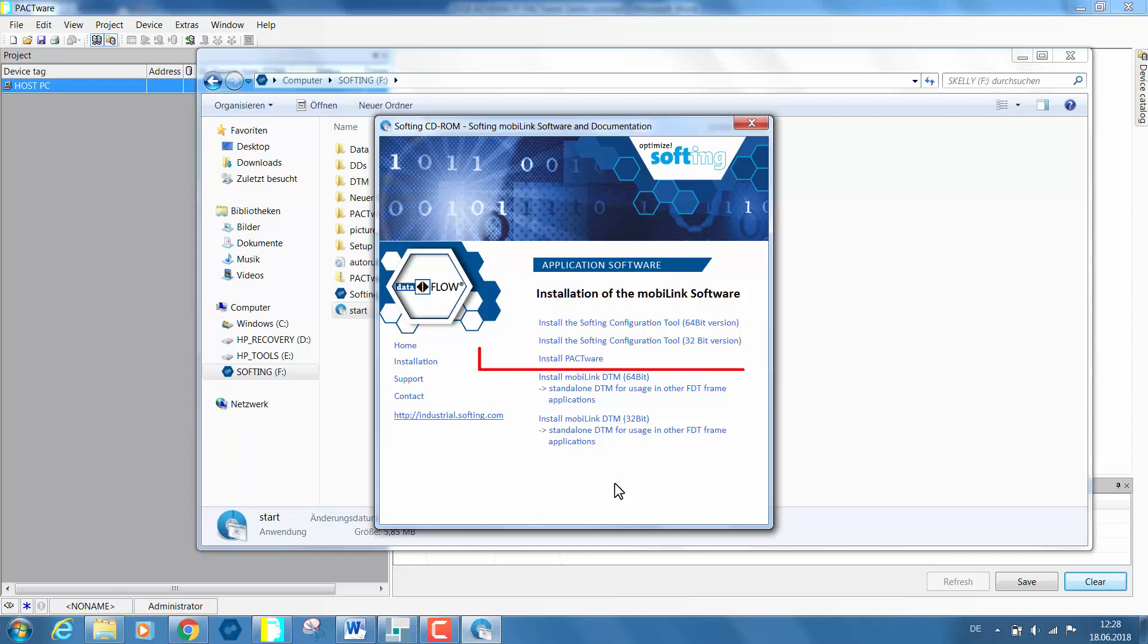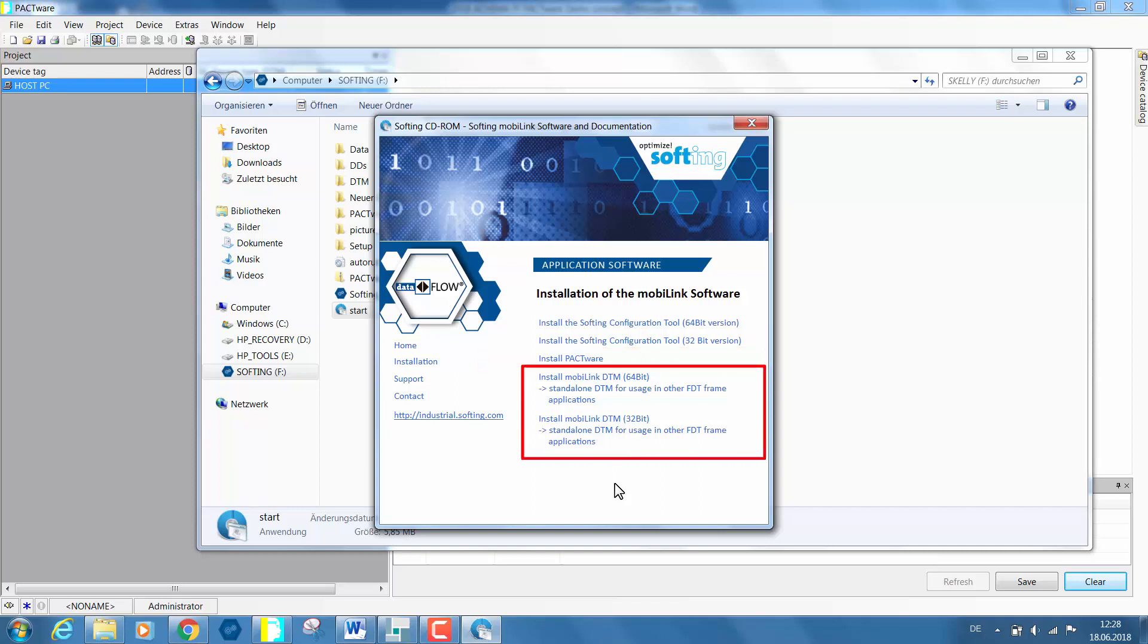The third link is the Pactware tool, an engineering tool for your asset management, and the last two links are for the purpose of installing the MobiLink DTM.